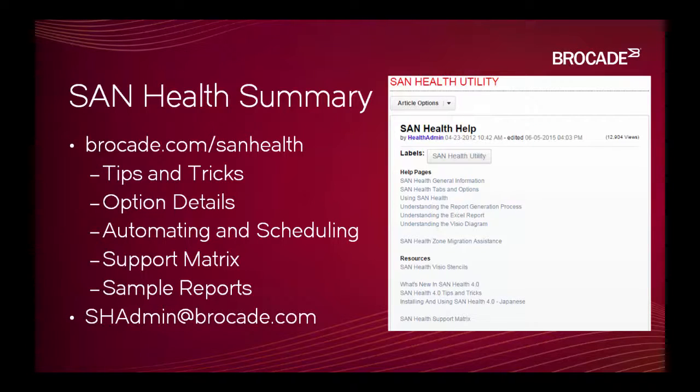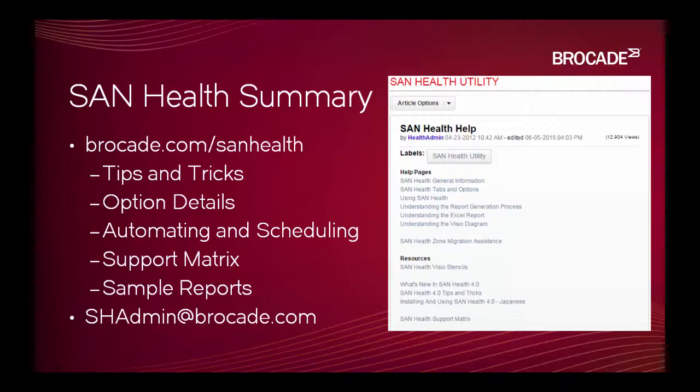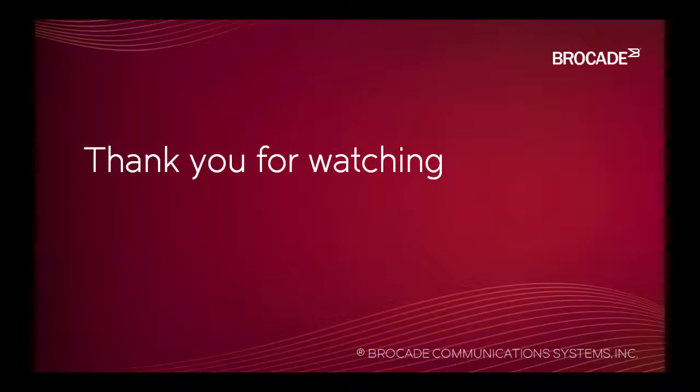Additional information can be obtained by reading the online help for SanHealth, which can be found by visiting Brocade.com slash SanHealth. Questions may be directed to shadmin at Brocade.com. Thank you for watching.